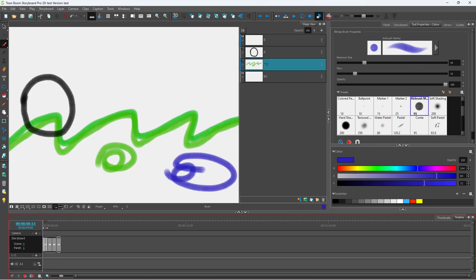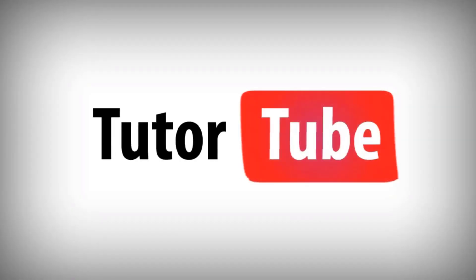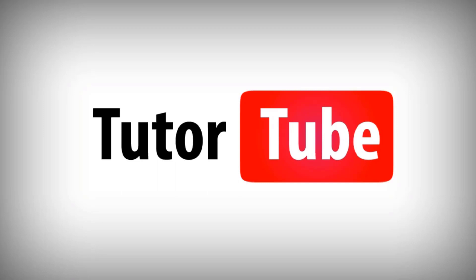And that is how you can use shared drawings and unlink shared drawings inside of Toon Boom Storyboard Pro. Hope you guys learned something — please like, comment, share, and subscribe. Thank you.